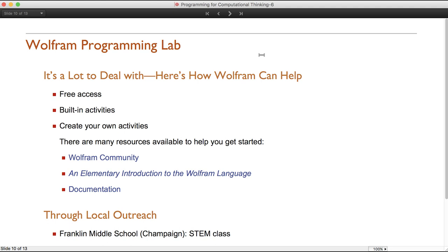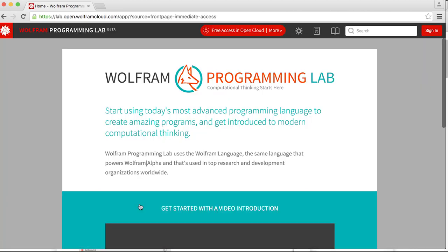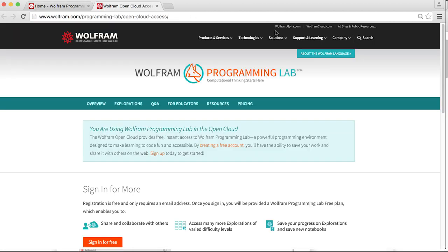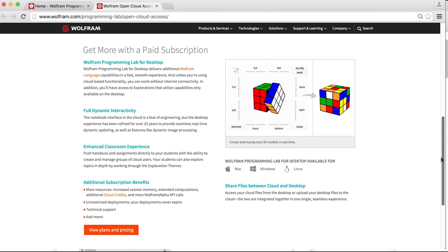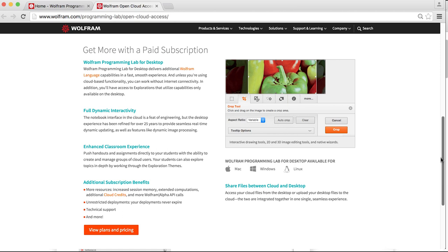I've thrown a lot of information at you about computational thinking. How should you think about switching your activities? There's an added component of learning to program, and we realize that's a lot. Wolfram can help with our recently released Wolfram Programming Lab — an excellent programming environment for elementary and secondary age students. There's free access and even open access: without signing in, you can go there, start programming, and see what's available. You don't even need an email address to get started.